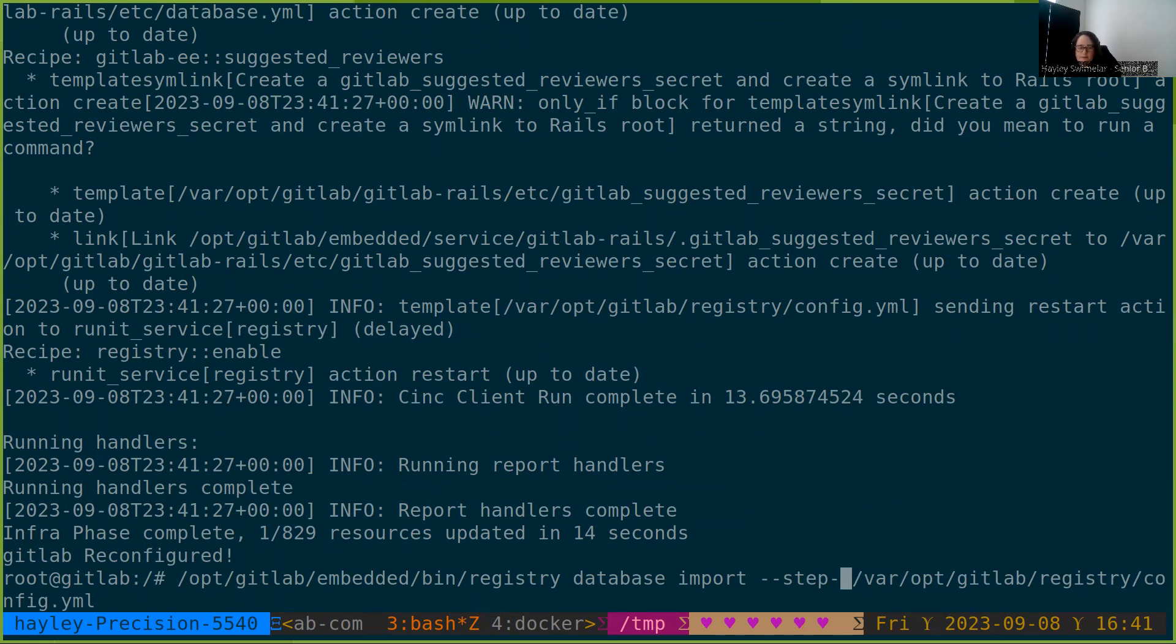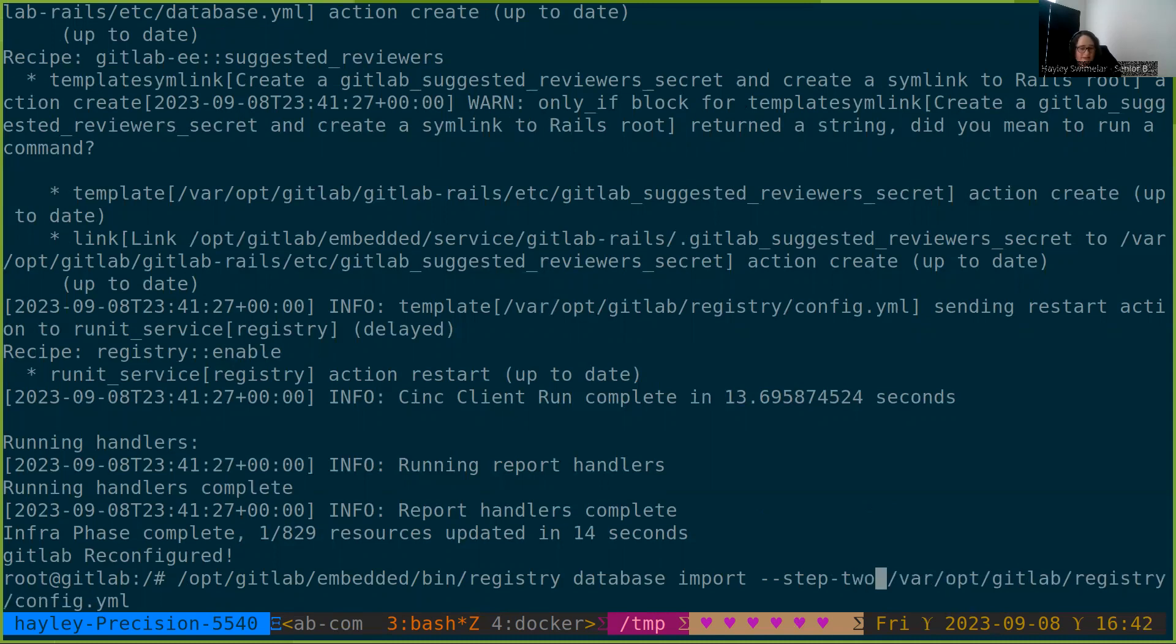So the registry has been configured for read-only. Now we'll run step two. And if you remember, the last step took around six seconds. So let's see how long this takes.